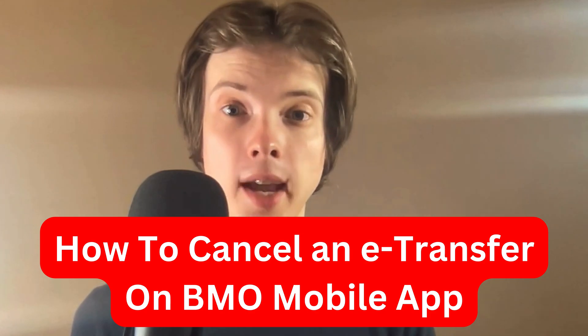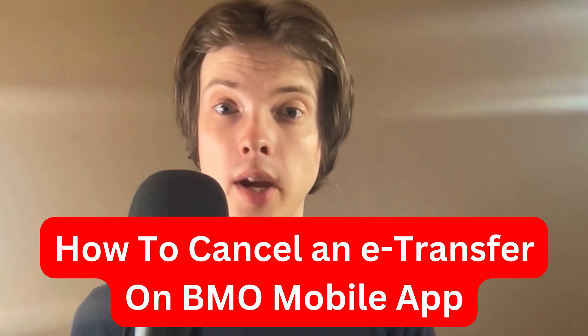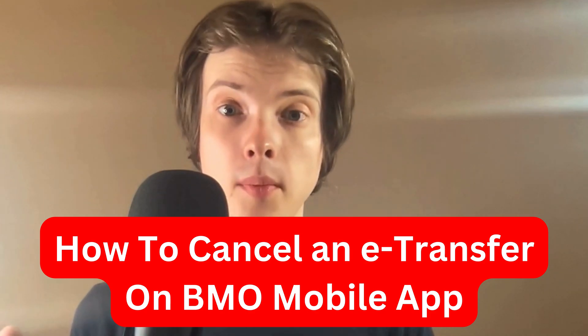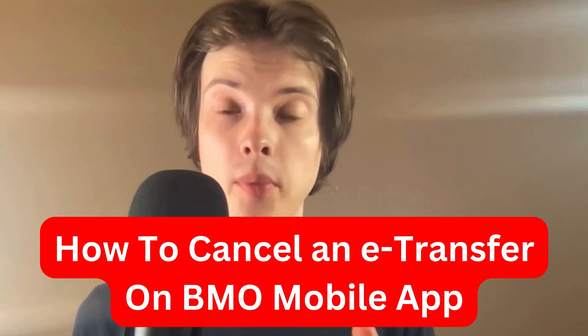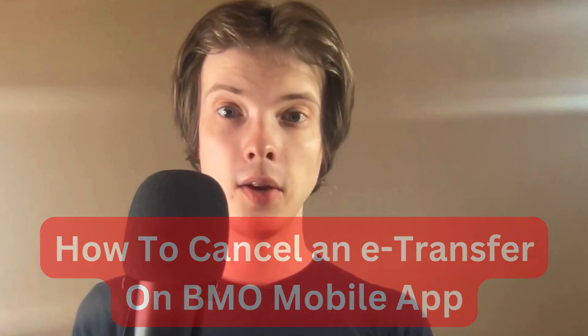Do you want to be able to cancel an e-transfer on the BMO mobile app? This video is going to be perfect for you because I'm going to explain to you step by step exactly how to do this.